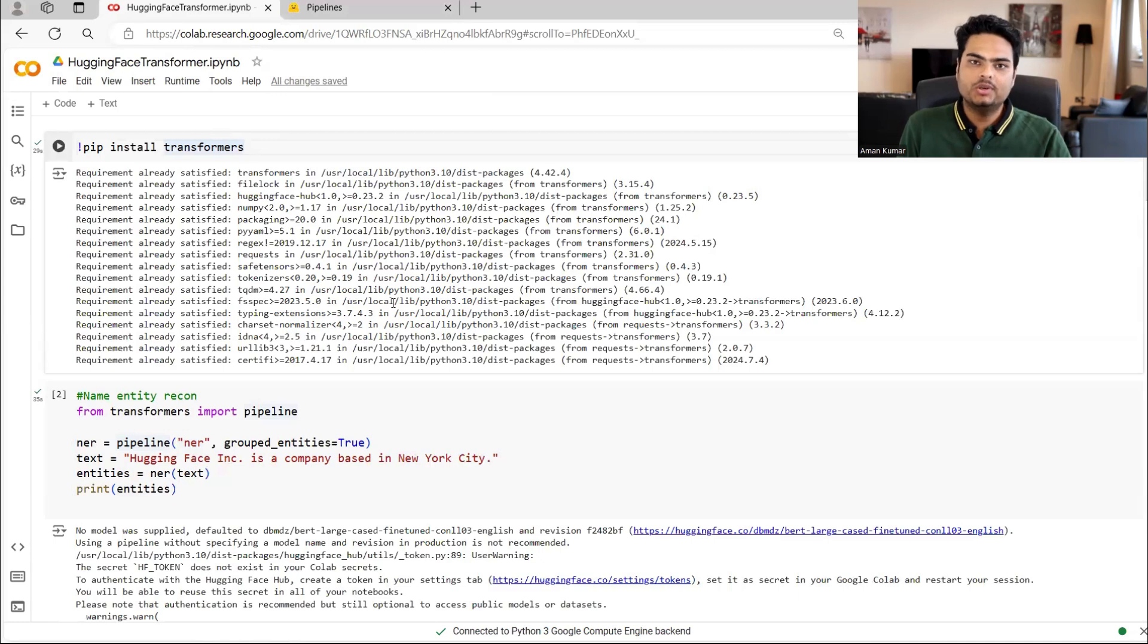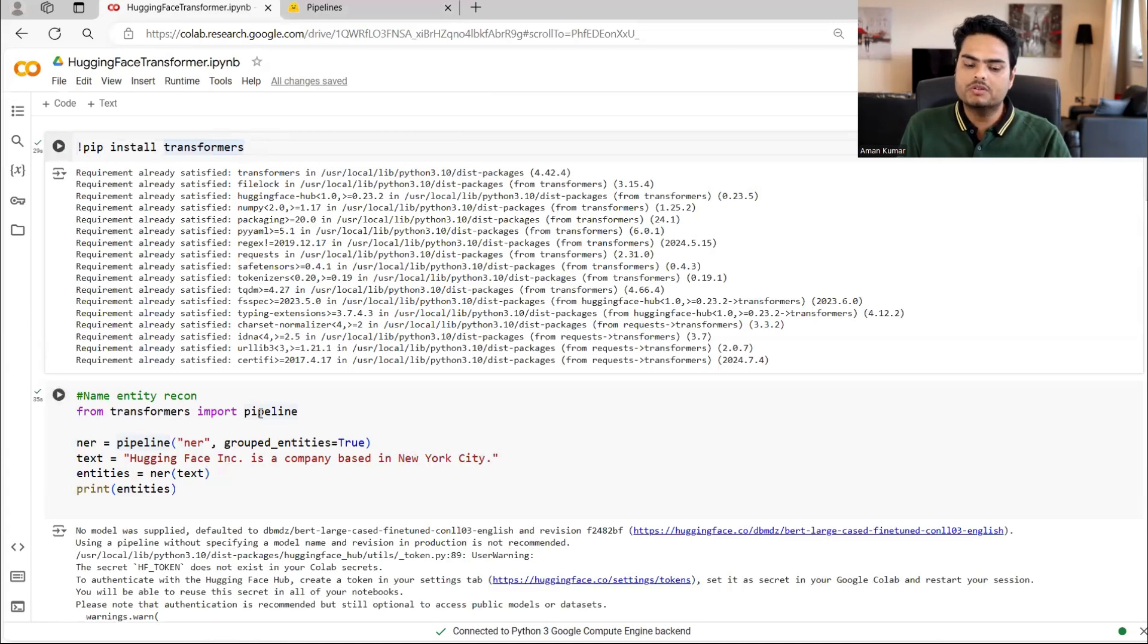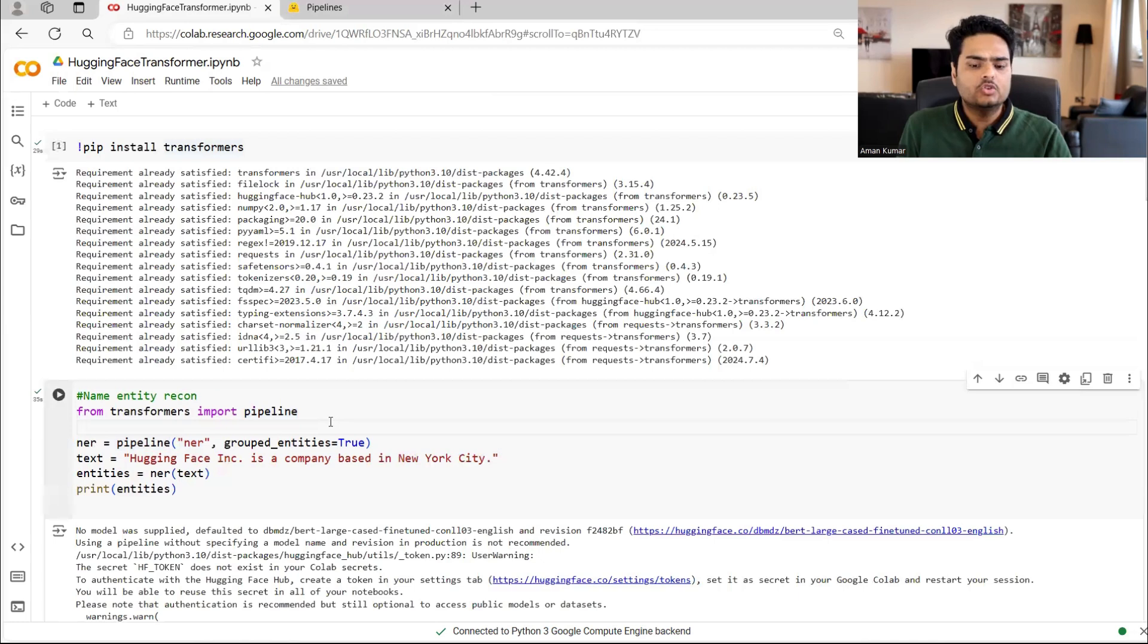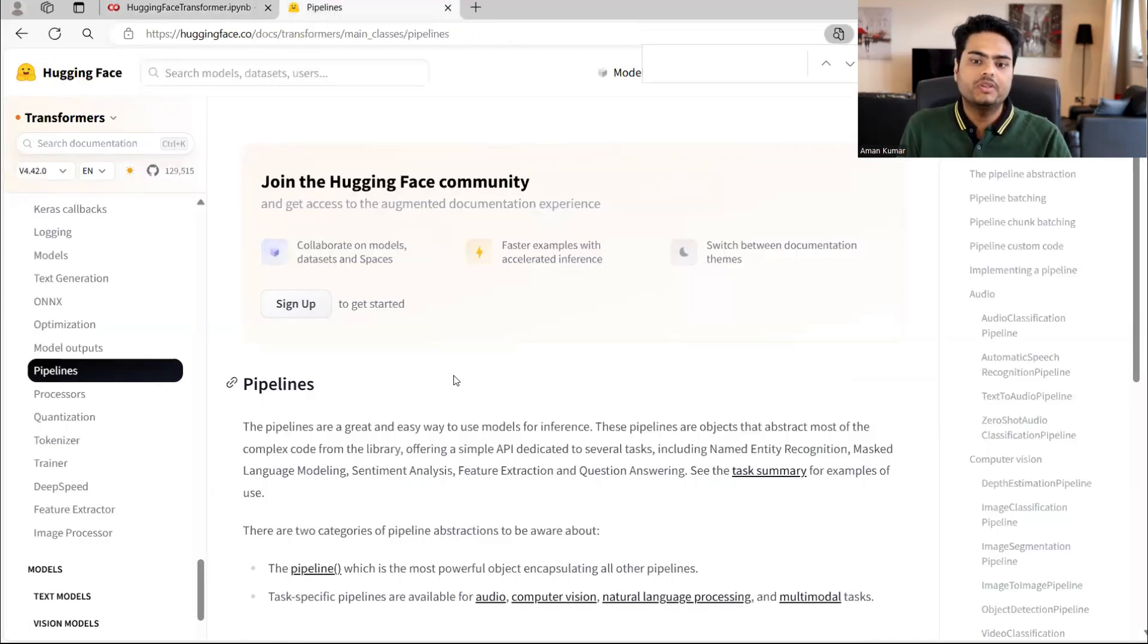In this video, I'm going to explain transformers in HuggingFace and a specific class of the transformers called pipelines. So first of all, let's try to understand what are pipelines inside HuggingFace transformer.